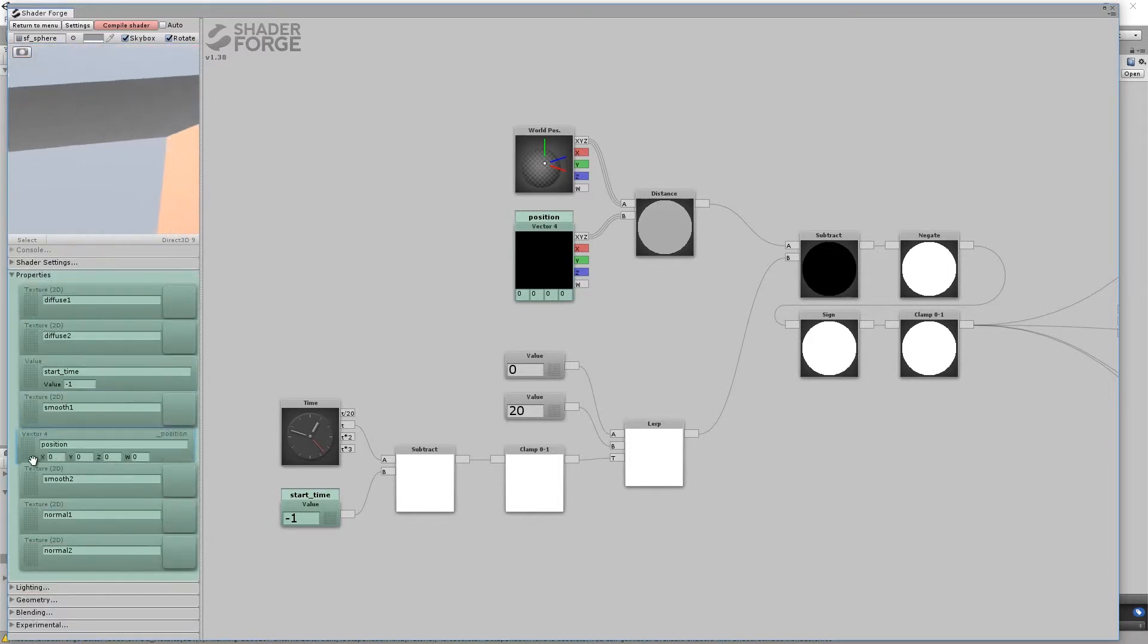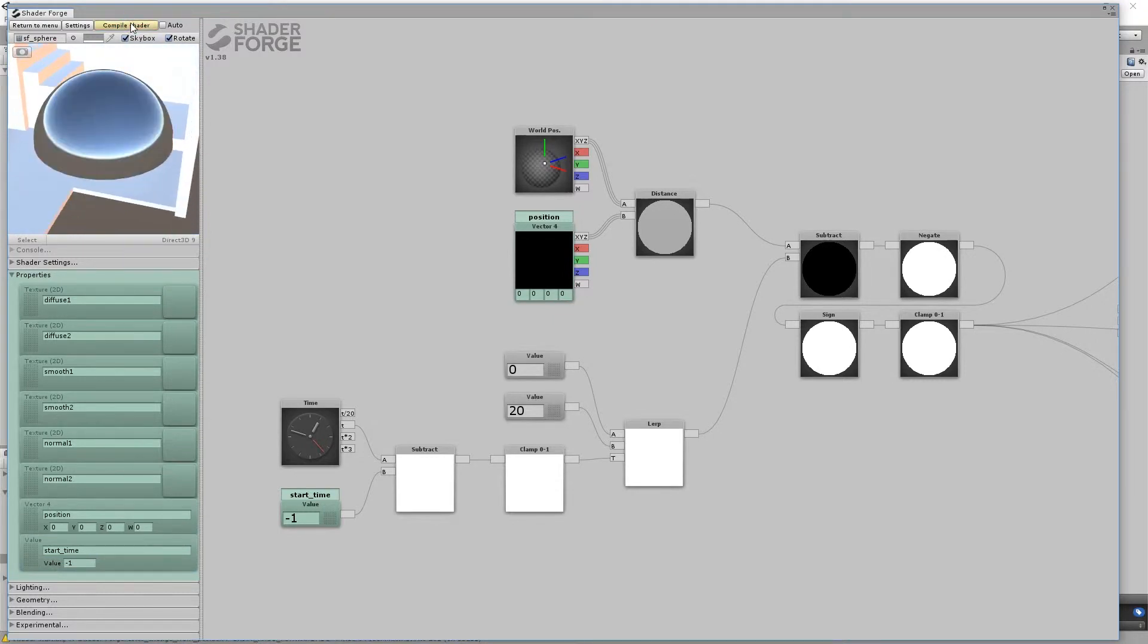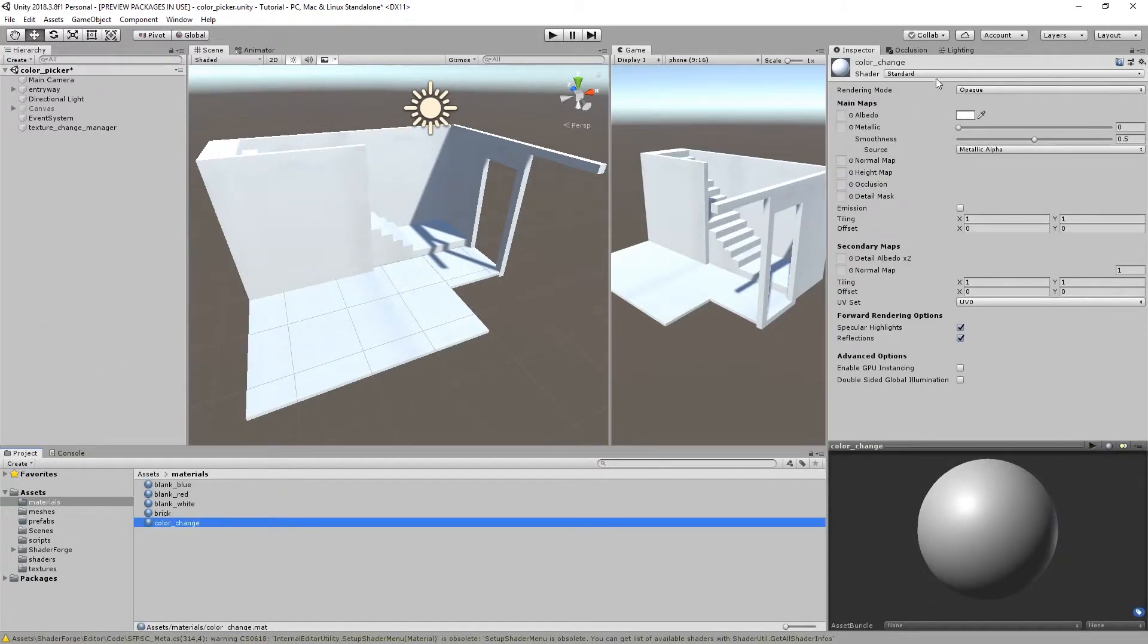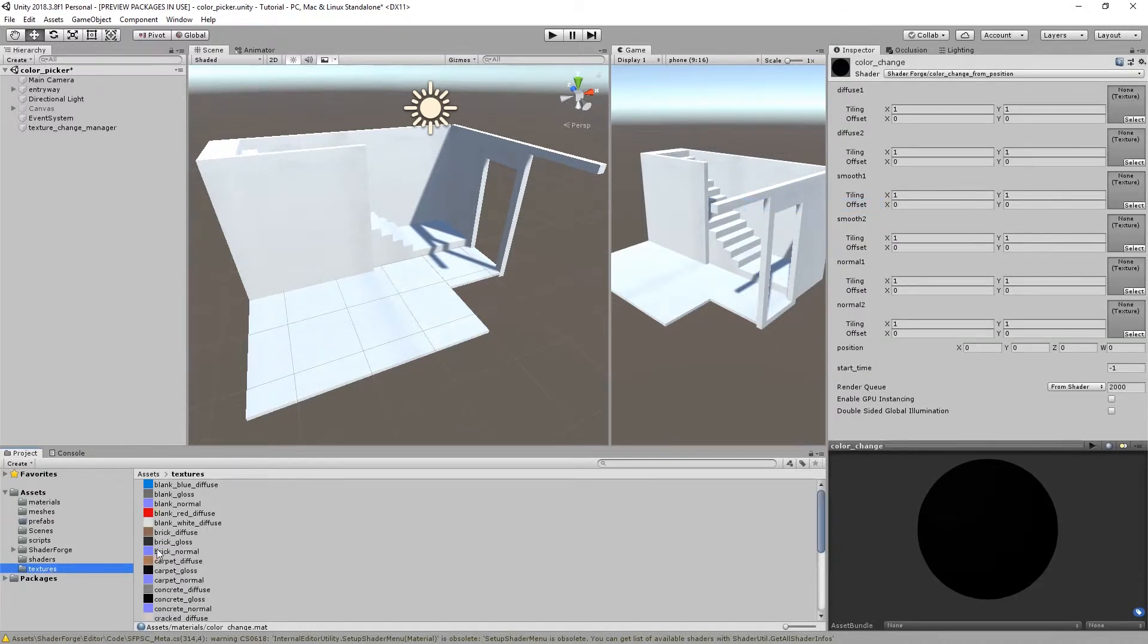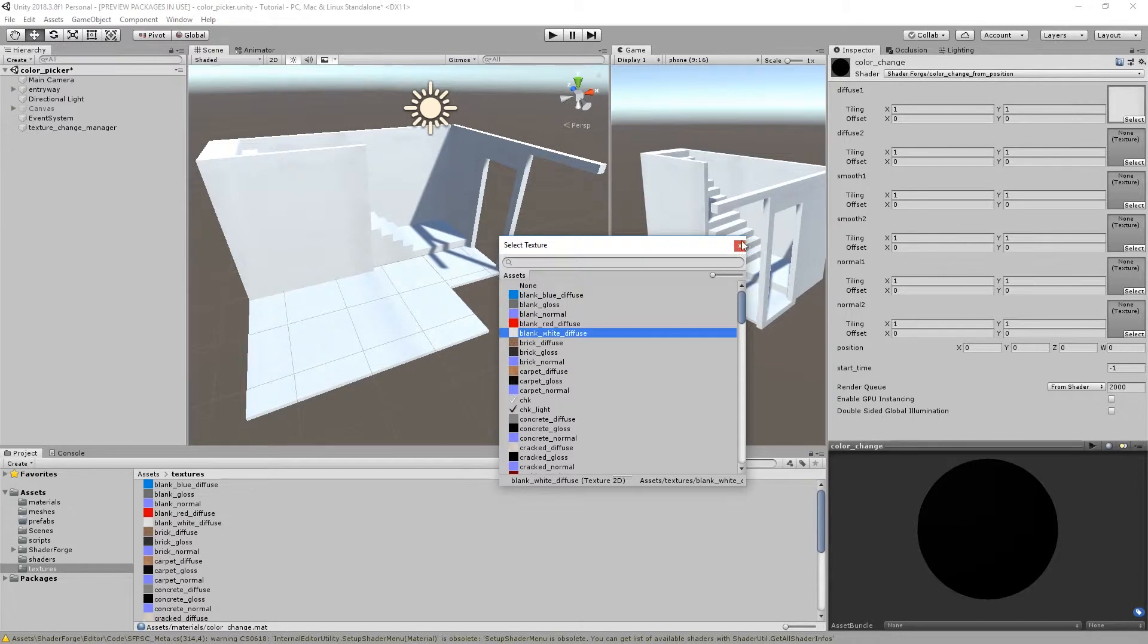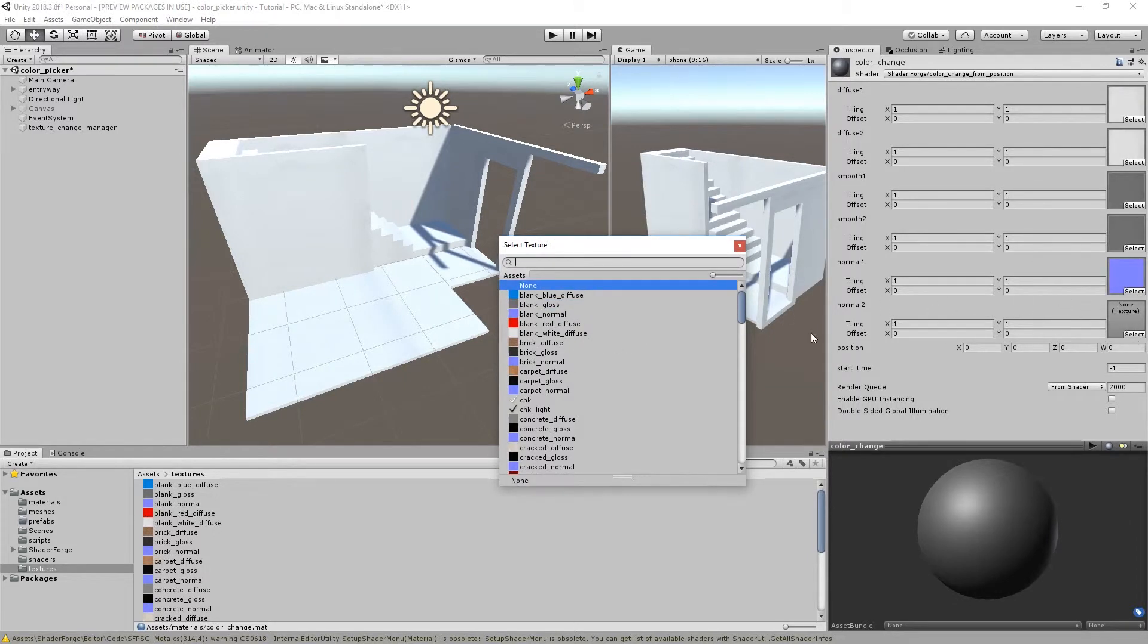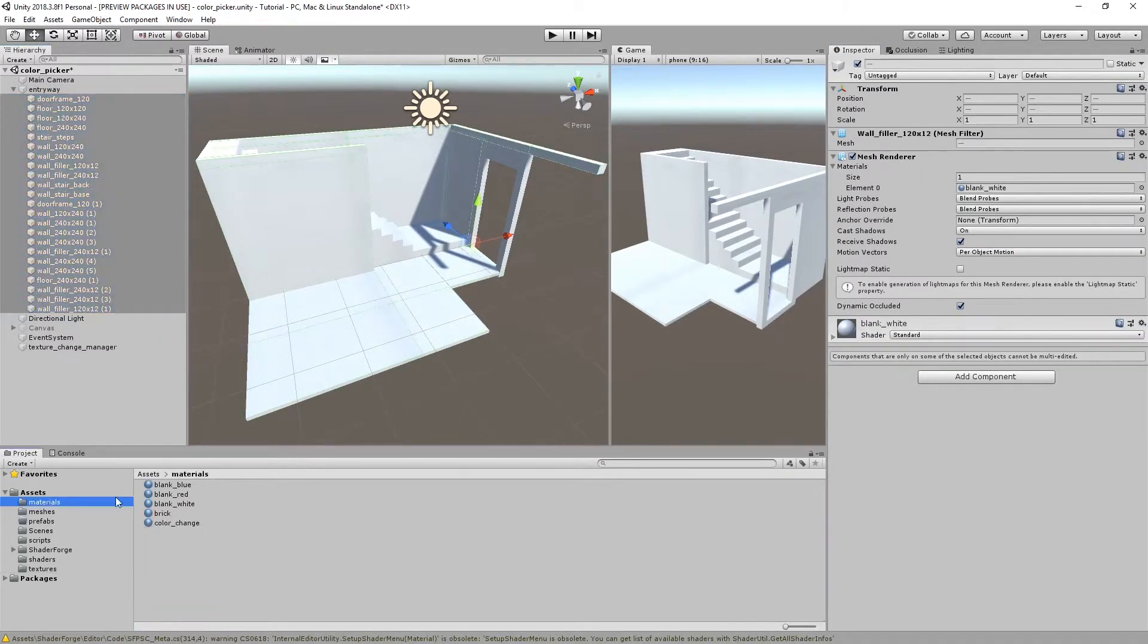Take a moment to reorder the properties too. Compile the shader and close ShaderForge. Make a new material and assign the shader you just made. Since you didn't assign any default textures in the shader, make sure you assign some in the material here.